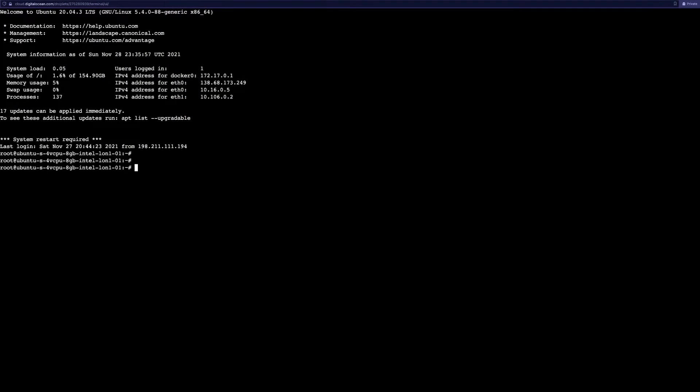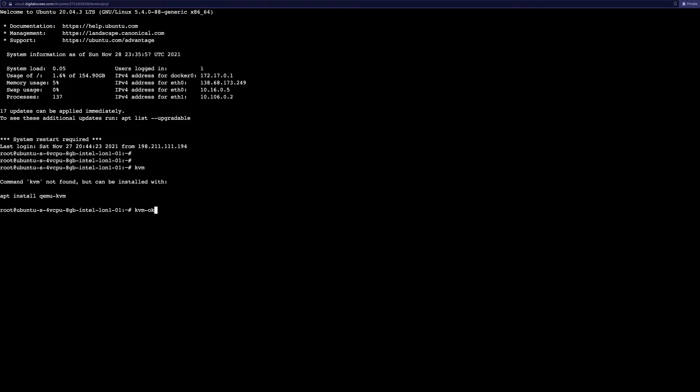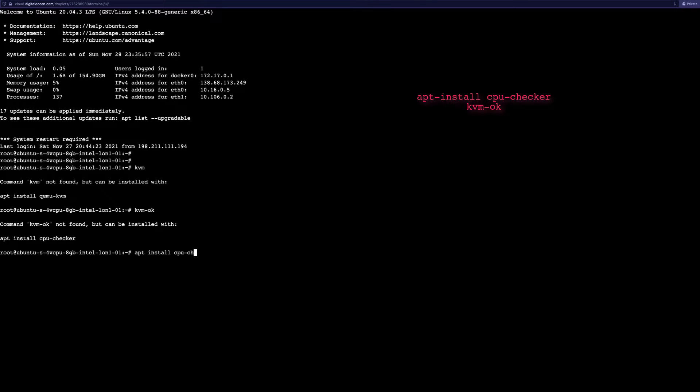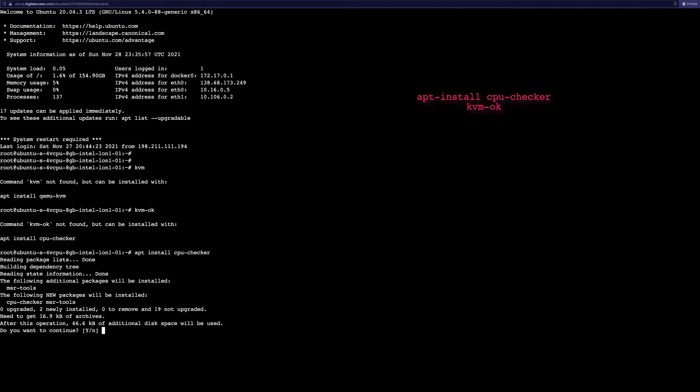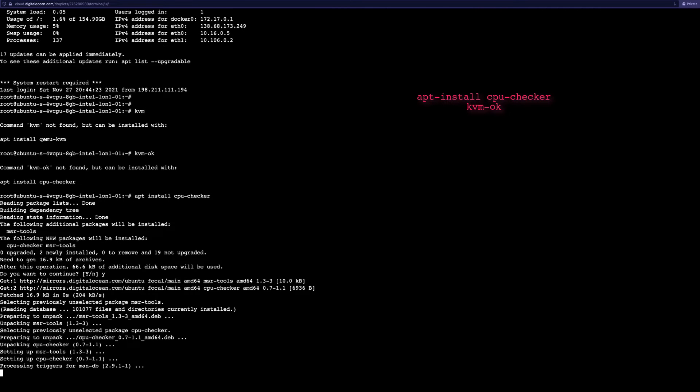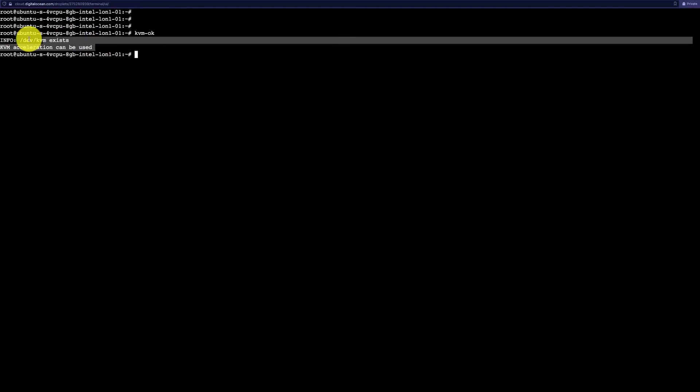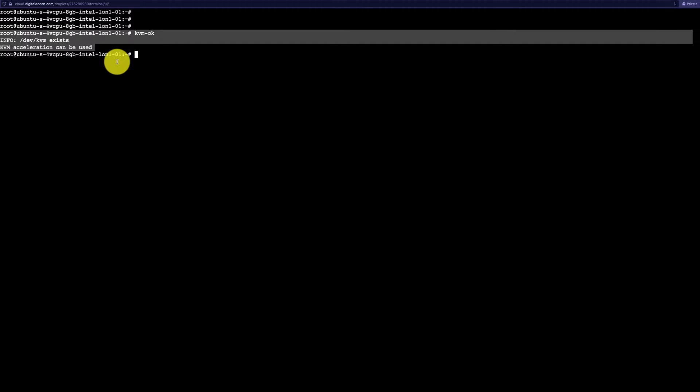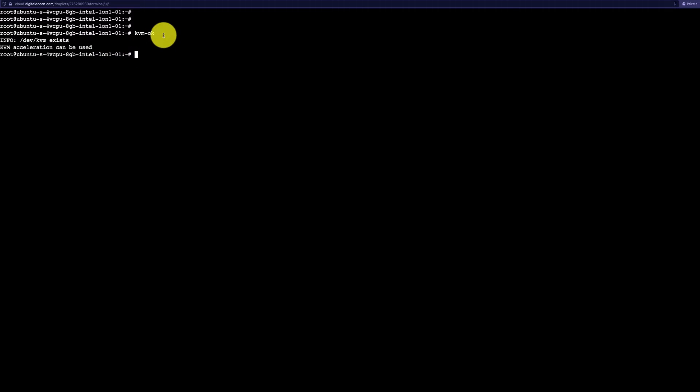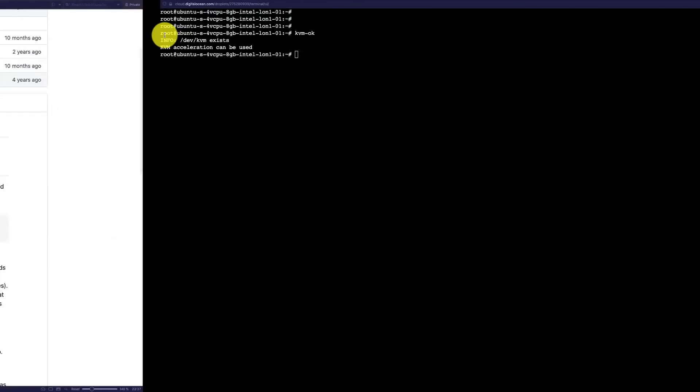This is my DigitalOcean console. The way I can verify KVM is first you have to install something called KVM. Let's install it: apt install cpu-checker, and the command is KVM-OK. It says KVM acceleration can be used - fantastic. These are the prerequisites for us to go ahead and start with our VR netlab package.